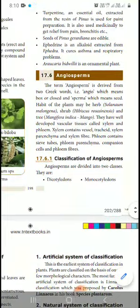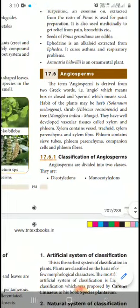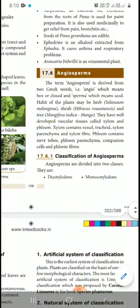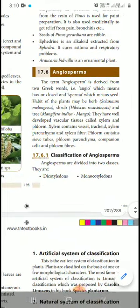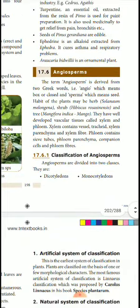Phloem contains sieve tubes, phloem parenchyma, companion cells, and phloem fibres. Next, the classification of angiosperms — angiosperms are classified into two classes: one is Dicotyledon and another one is Monocotyledon. 'Di' means double seed and 'mono' means single seed.